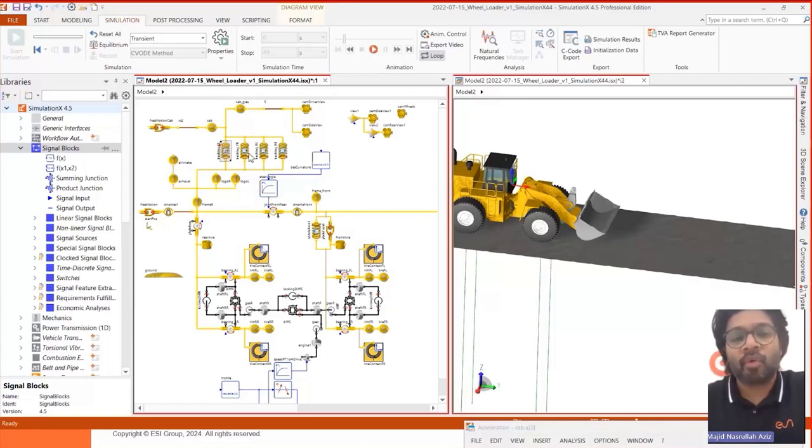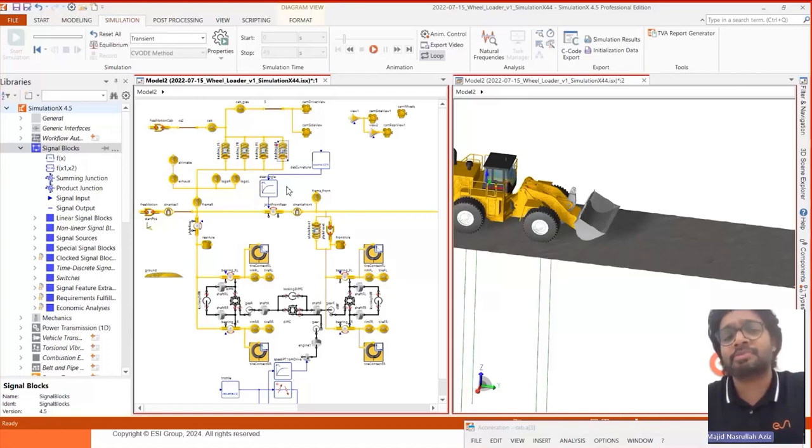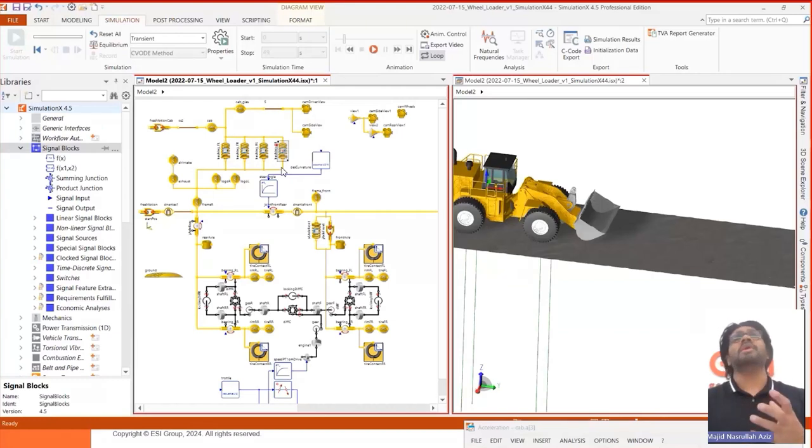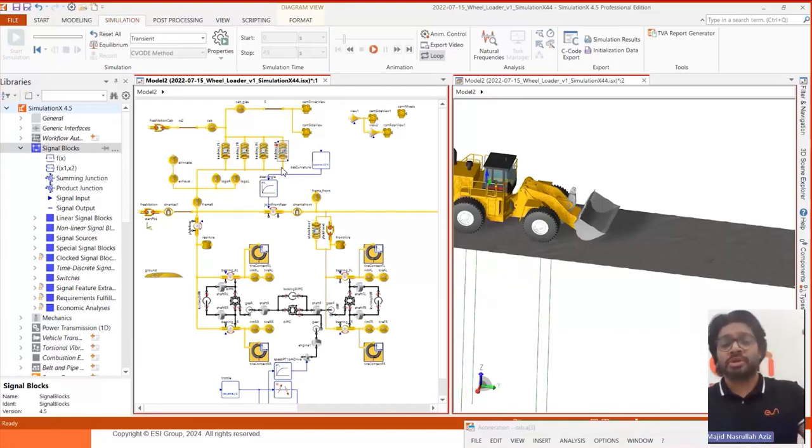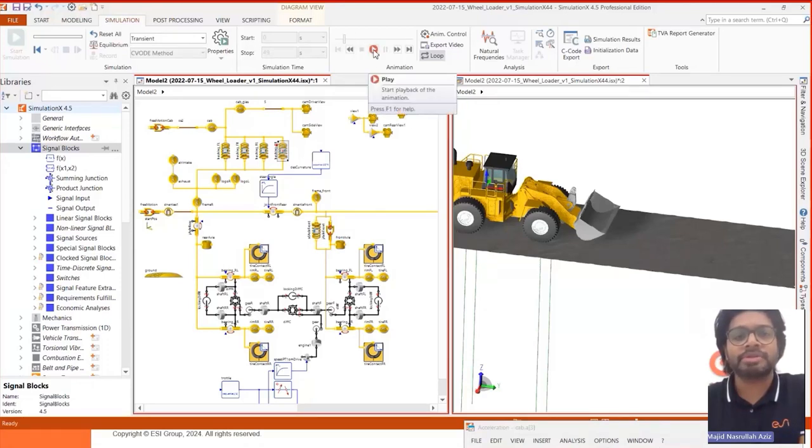These are four bushes that are placed under the cabin, and we are using these springs to control how much vibration we transport to the cabin. Let me just run this simulation here.